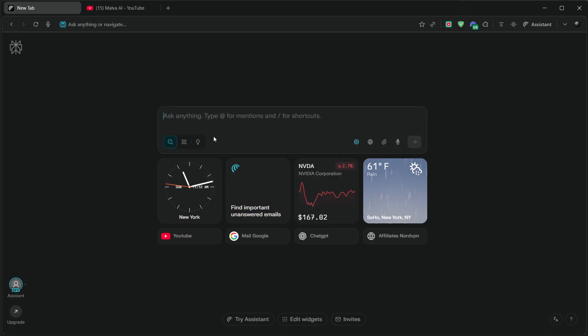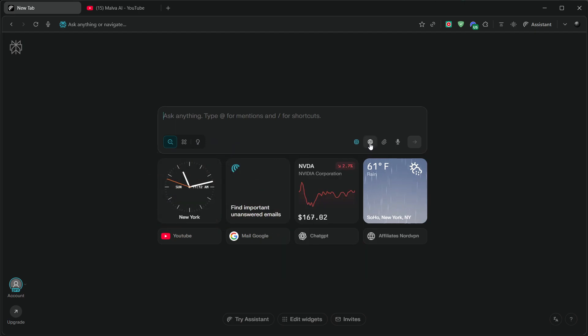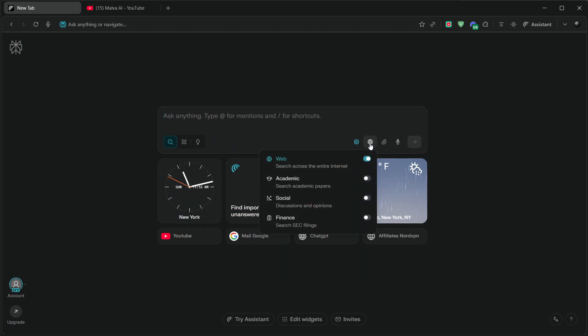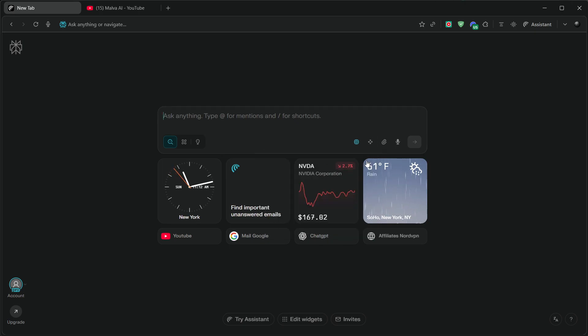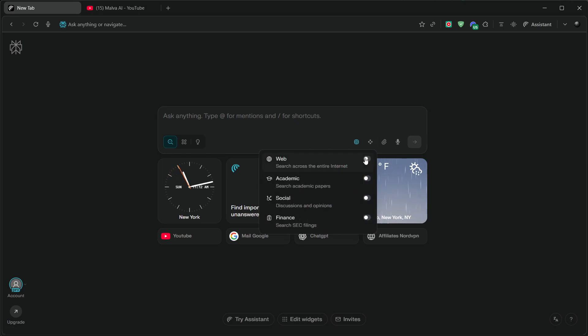You can toggle web browsing on, so it fetches and cites sources automatically. It's like moving from search-then-think to think-while-searching.